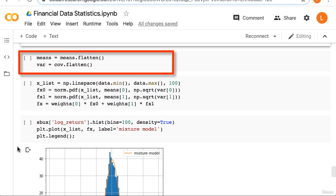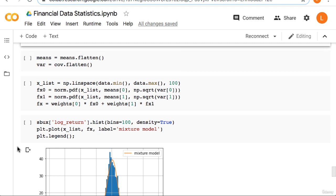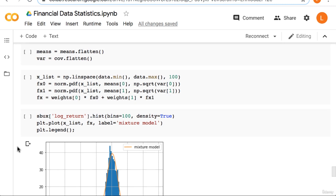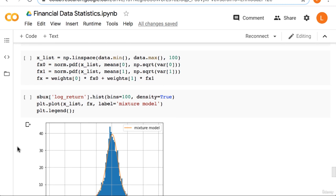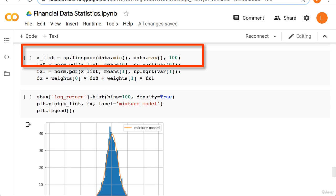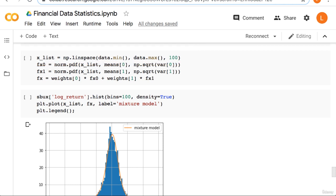Next, we flatten the means and the covariances to convert them into one-dimensional arrays, since the 1 dimensions are redundant. Next, we begin to generate the data for our plot. First, we create a list of x's, from the min value to the max value.